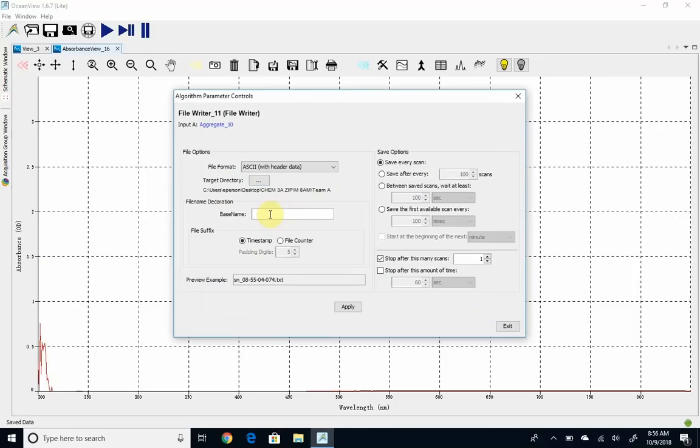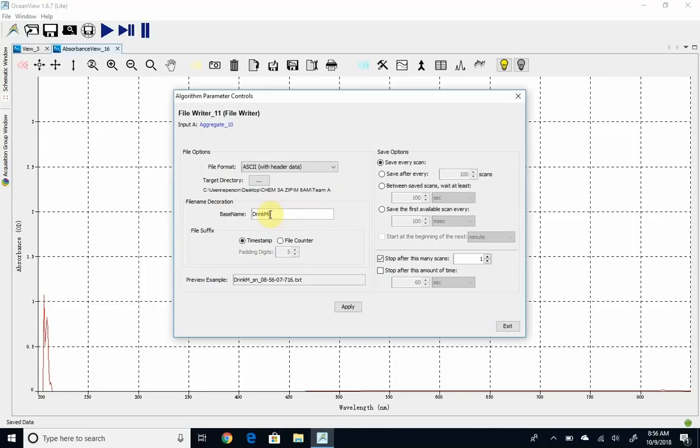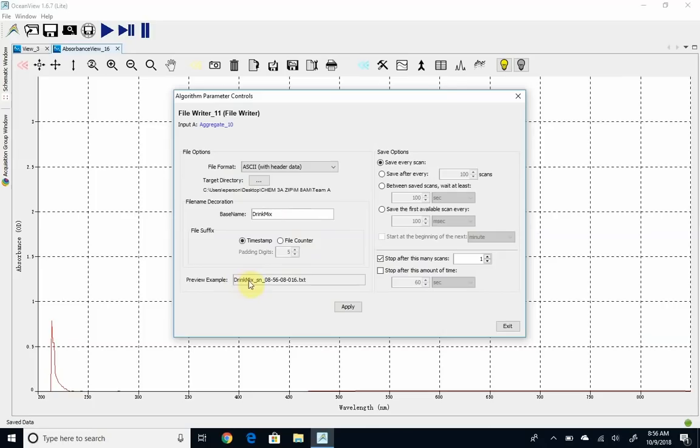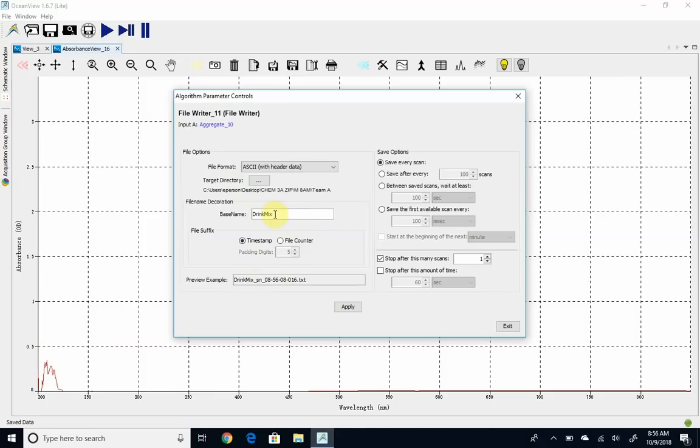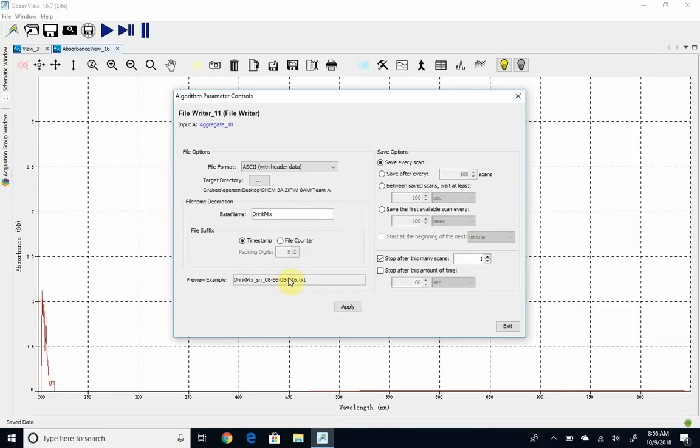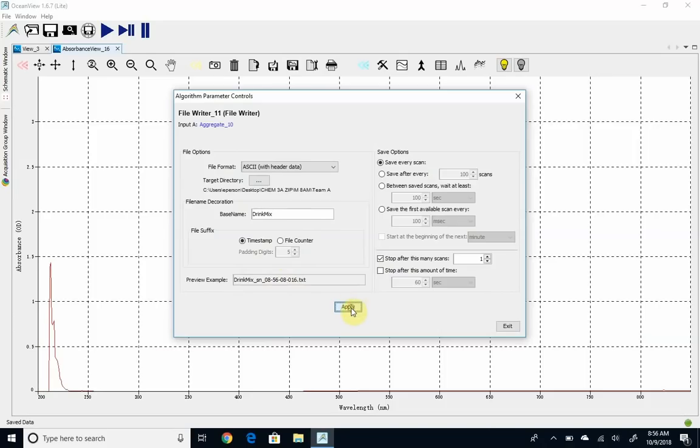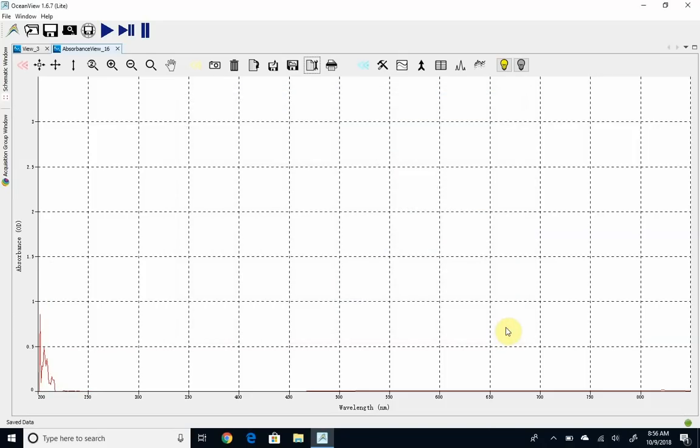The other thing I'm going to do is give it a base file name. So I'm going to say this is my drink mix. The file names will get that base name, so you could use it to distinguish different sets of samples you run, or you could put team A here if you wanted. And then 8.56 a.m. and 8 seconds. So that time stamp is going to help you know which sample you've just run. Go ahead and click apply, and exit.